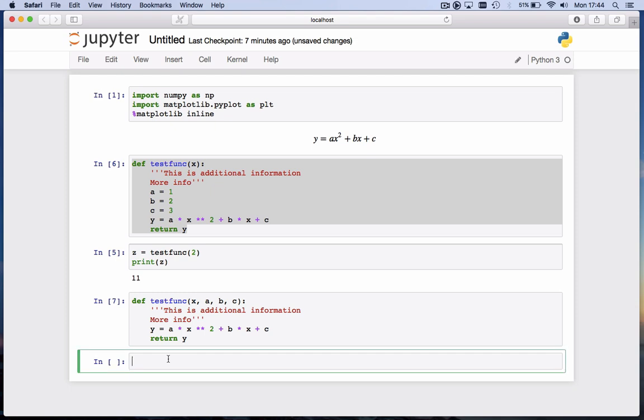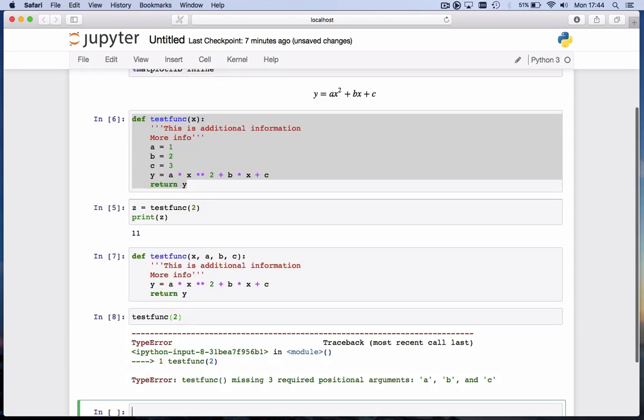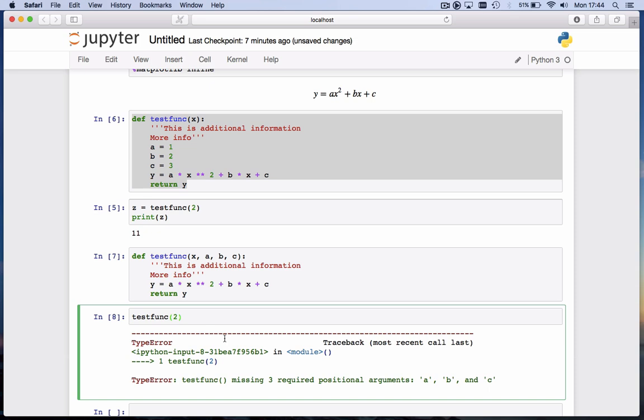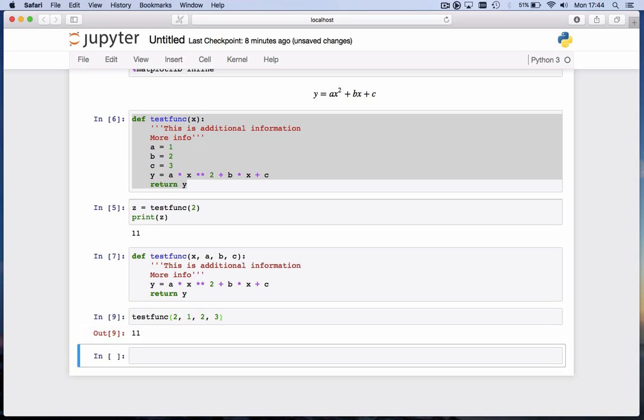If I now call testfunc(2), I get an error message. And I expected that because it says testfunc missing three required positional arguments a, b, and c. And you can see it in the function here, I should have supplied a, b, and c. So let's do that, a was 1, b was 2, and c was 3. If I hit shift enter now, it again returns that value of 11.